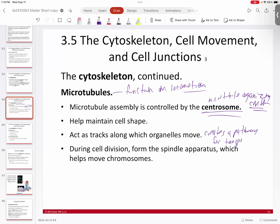As things are moving around, you have to have a place to move, something to move on, a direction and navigation. That's basically what microtubules provide. Essentially anywhere you want to go in the cell, there's a microtubule that will get you there.